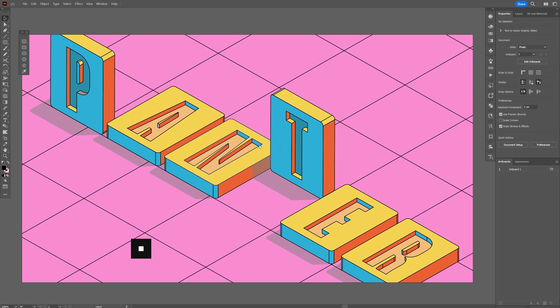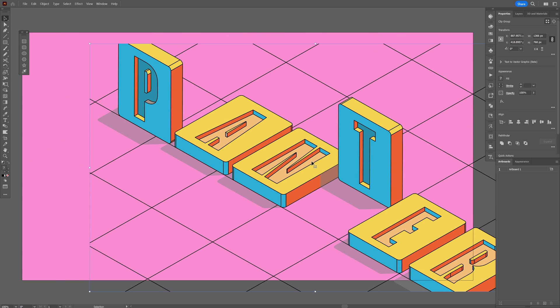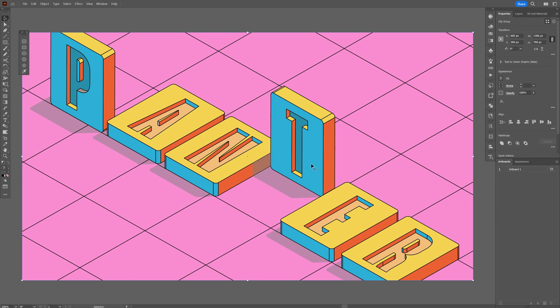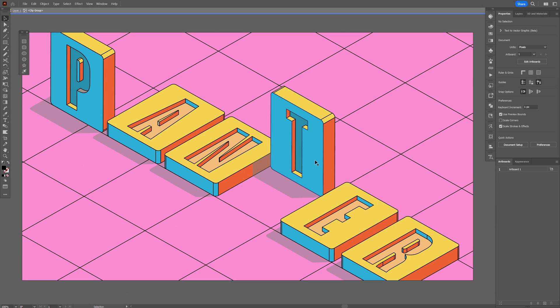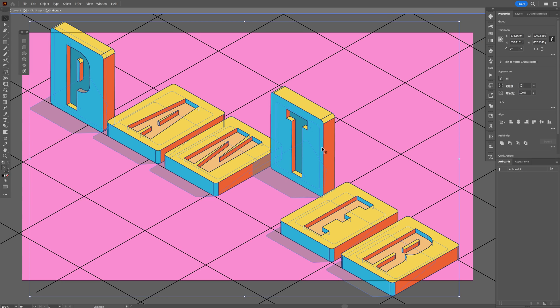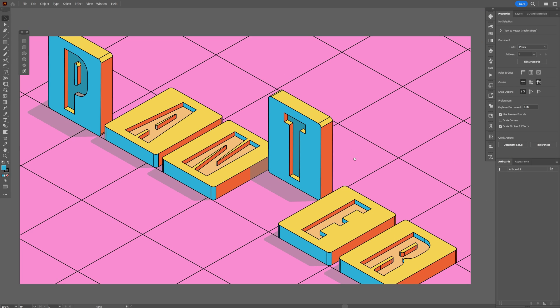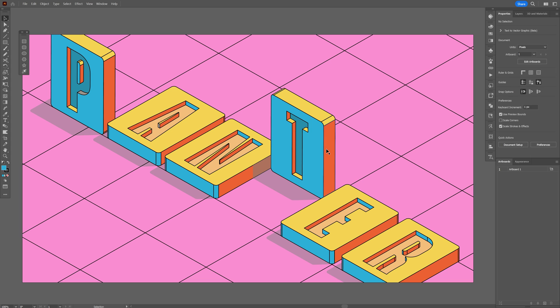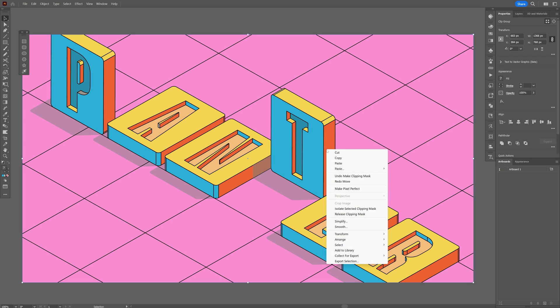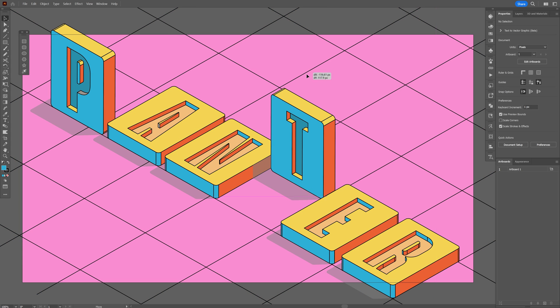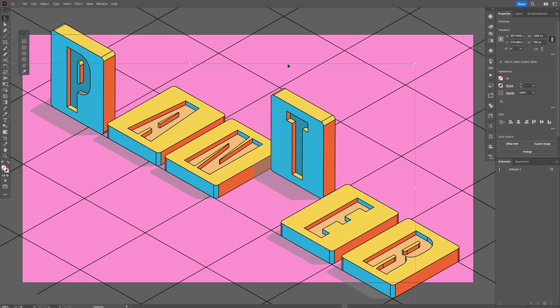As you can see, it's inside the artboard, but this way is going to be hard to edit because you need to double-click, double-click, and double-click again until you select a shape. So instead, we're going to do something else. I'm going to release the clipping mask and remove the rectangle.